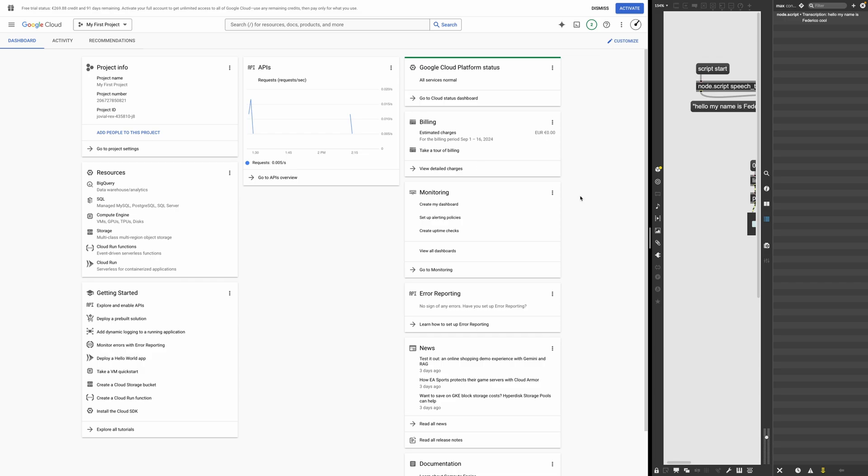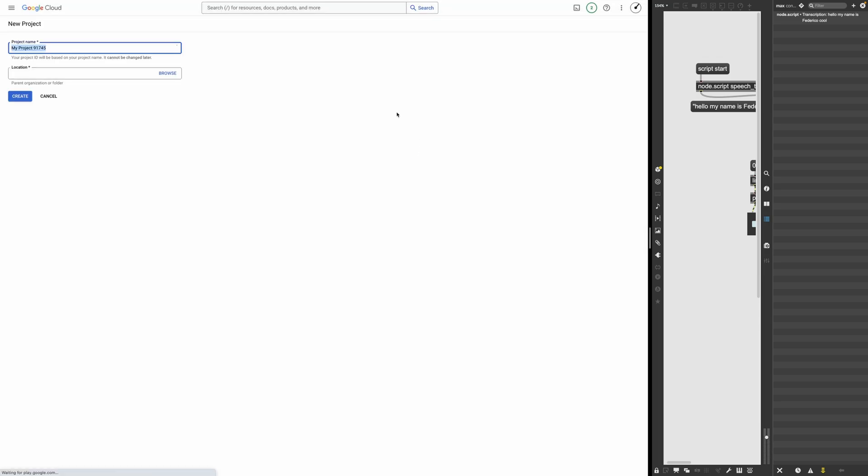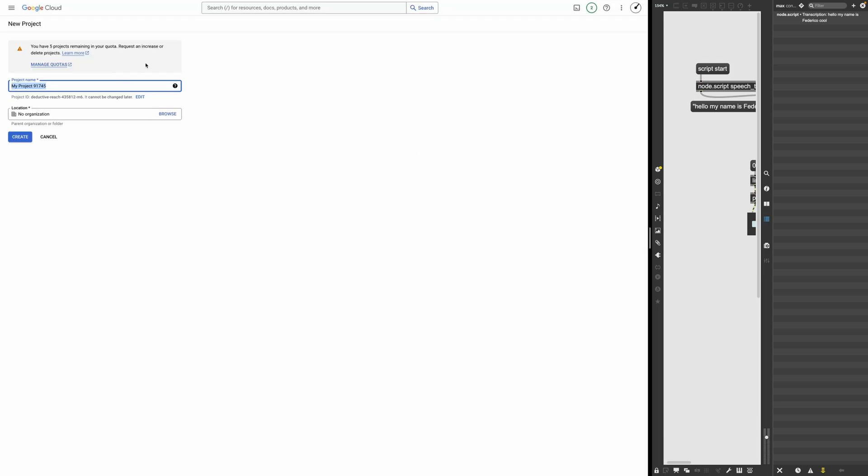So the first thing we need to do is to create a new project. So what I'm going to do is to go here, click on the name of the project, go with new project, and let me call it like speech